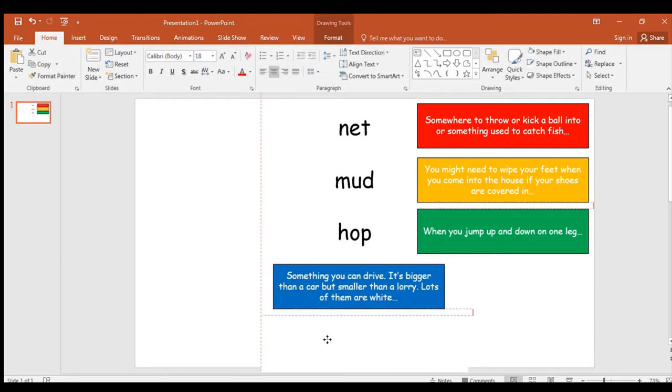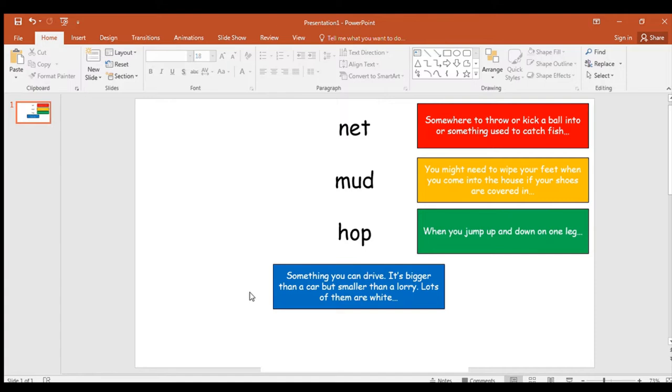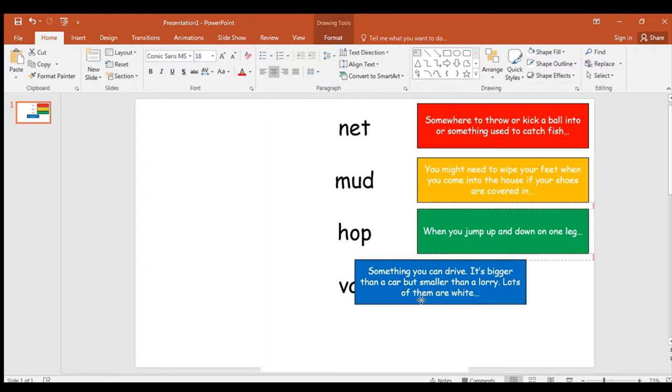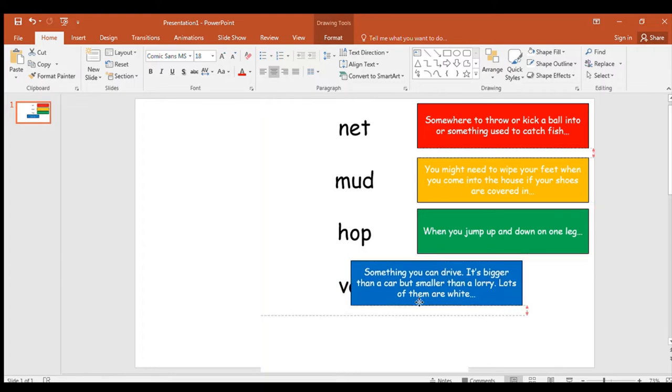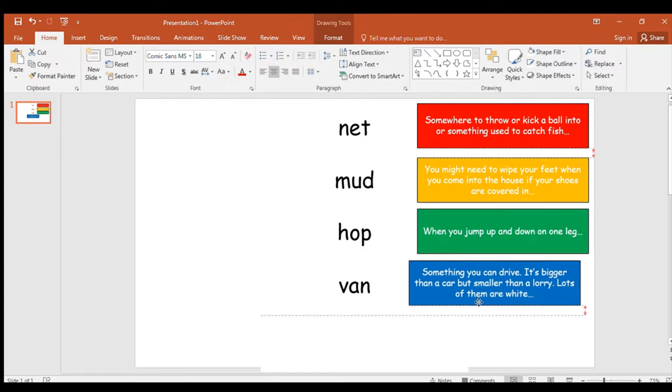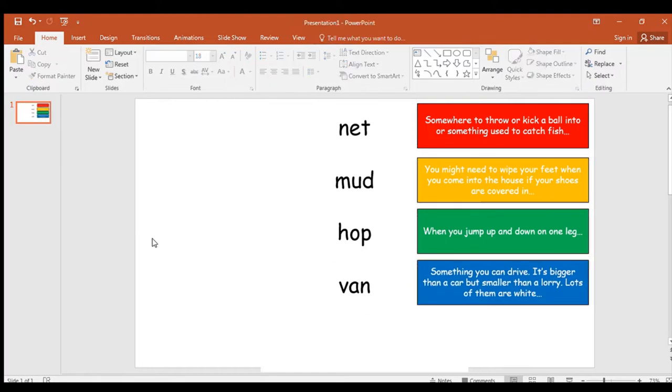Your next clue is something you can drive. It's bigger than a car, but it's smaller than a lorry. Lots of them are white. And I'll give you another clue that Vic drives his vegetables in one of these ones you remember from phonics. That's a big clue because it starts with a V. V. A. N. Van. Well done. There we go. That's your next one.